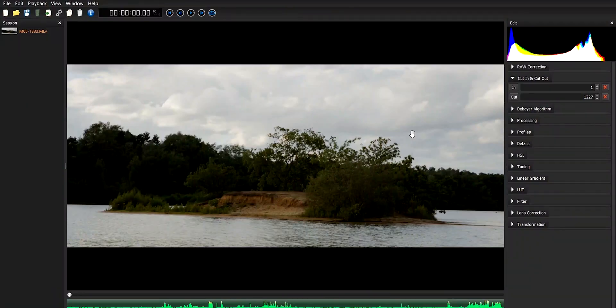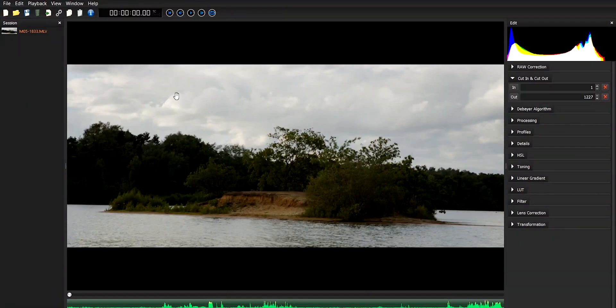But hang on, say that you just wanted to make these MLV files Premiere Pro compatible, for example, and do all of your color correction and grading in Premiere or DaVinci, so that everything stays consistent. Well, you can export these in ProRes, so that you're retaining much of the data that you wouldn't get with H.264.